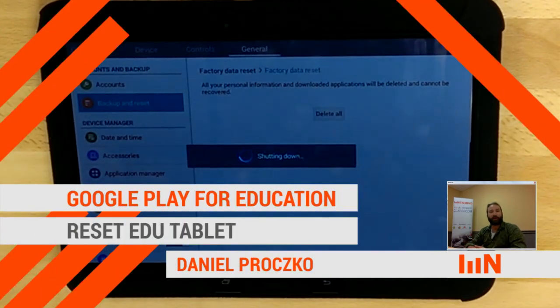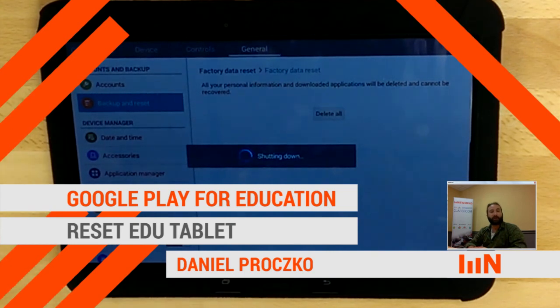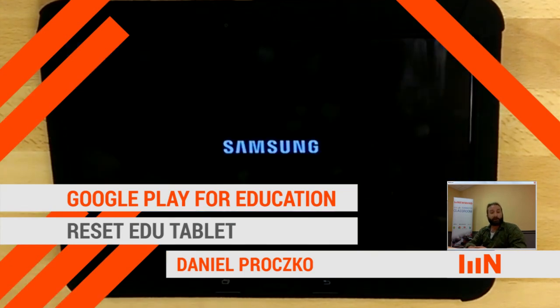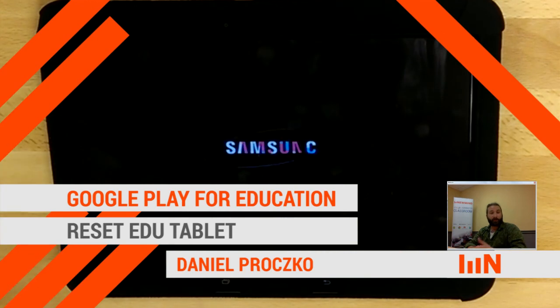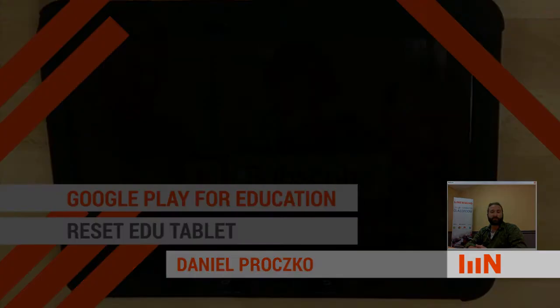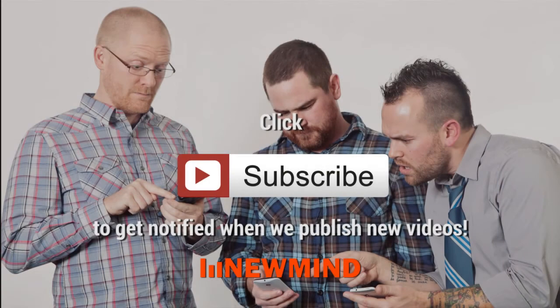I'm Dan with Newmind Group. Be sure to subscribe as we have many more Google Play for EDU, Google Apps, and other videos to help you guys get a better sense of what's out there. Thanks so much for watching. Bye.